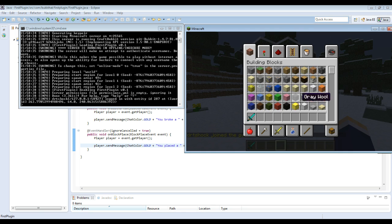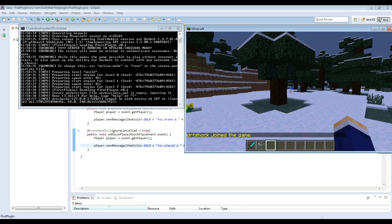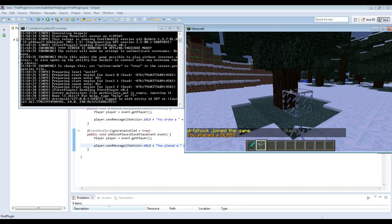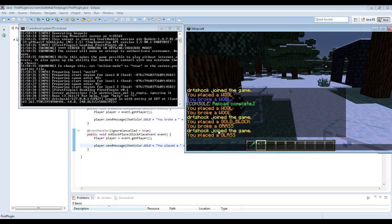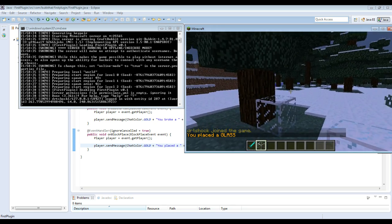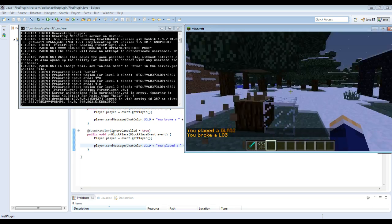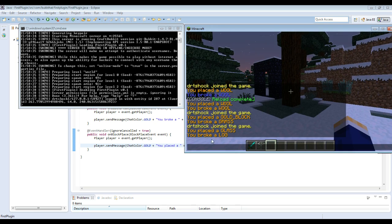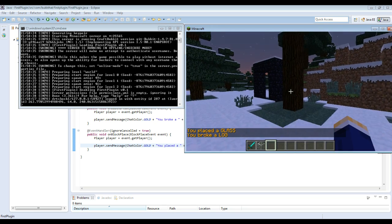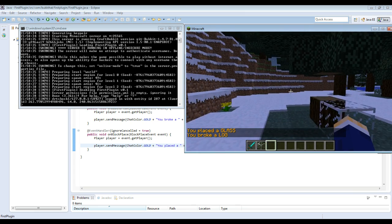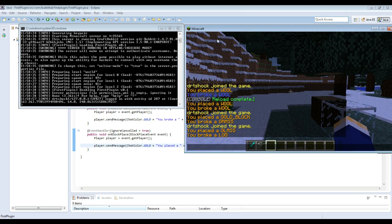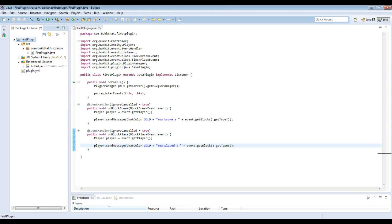So alright, I will grab a piece of glass and place it. And then it just tells me you placed a glass, and then you broke a log. And that's all there is to this plugin. It's extremely simple and it's very easy to make. It just shows you the basics.